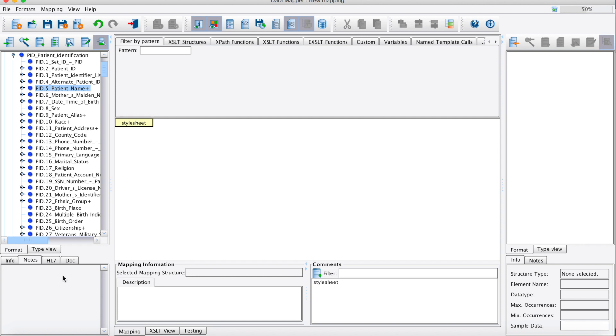Clicking on a field will reveal an HL7 tab with references to the official HL7 specification chapters where that field is referenced.